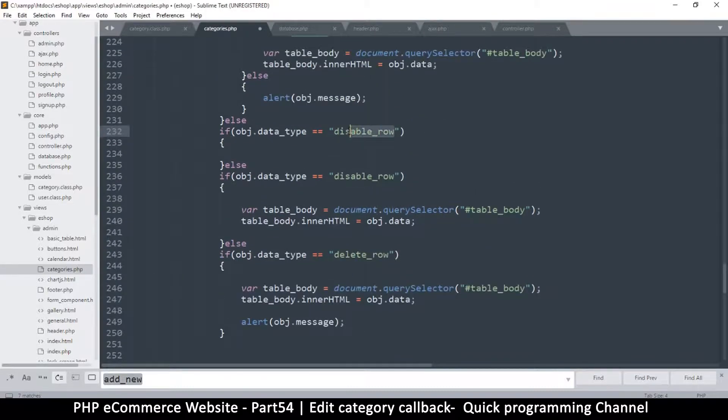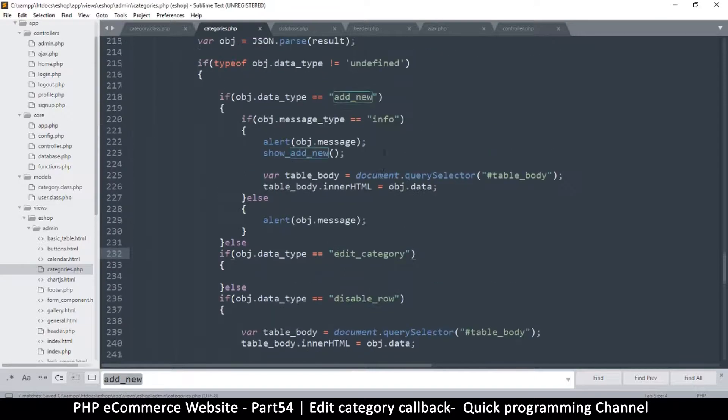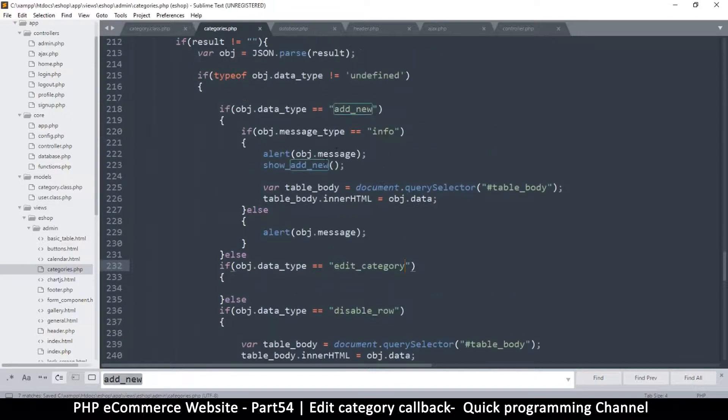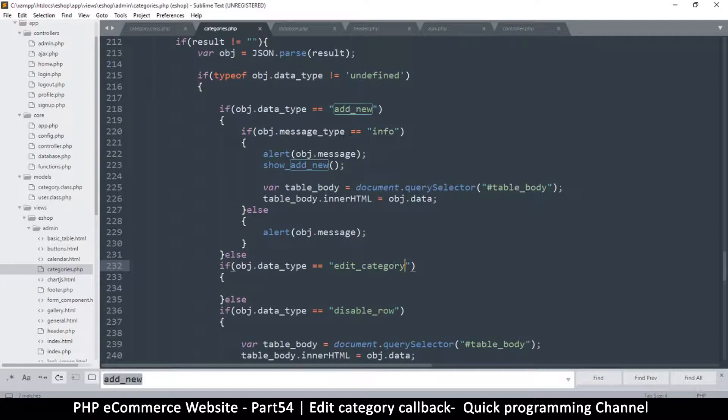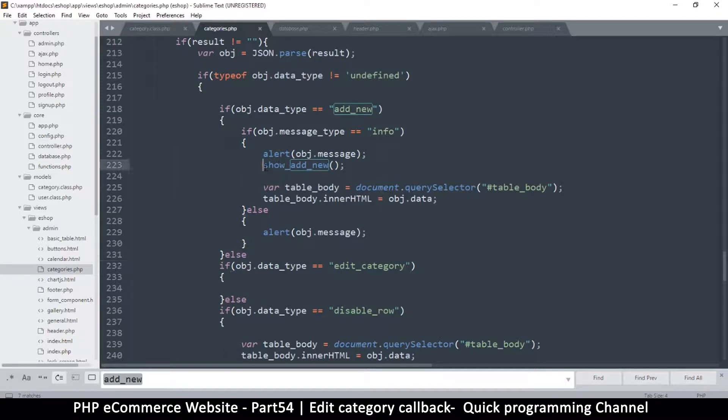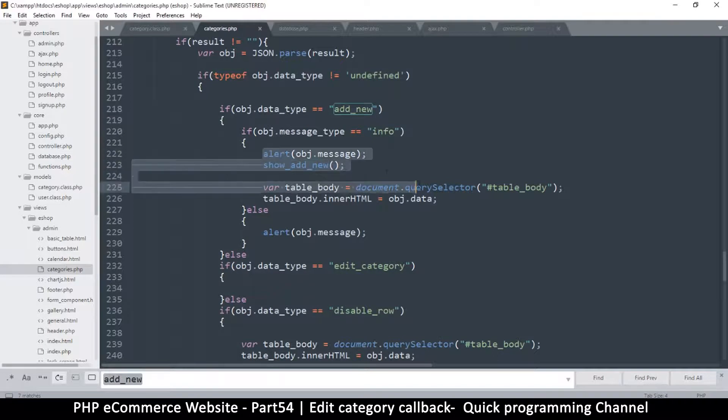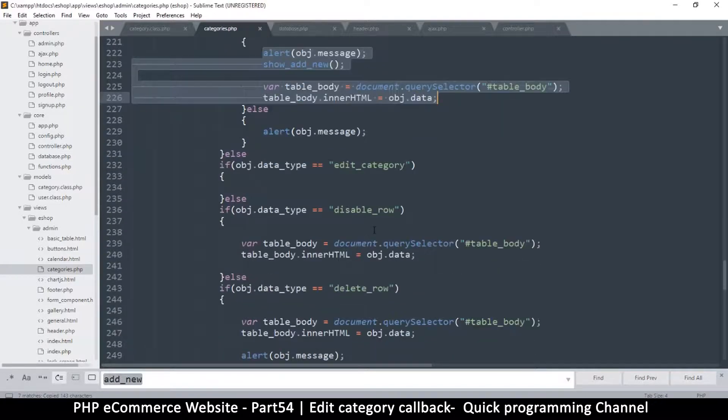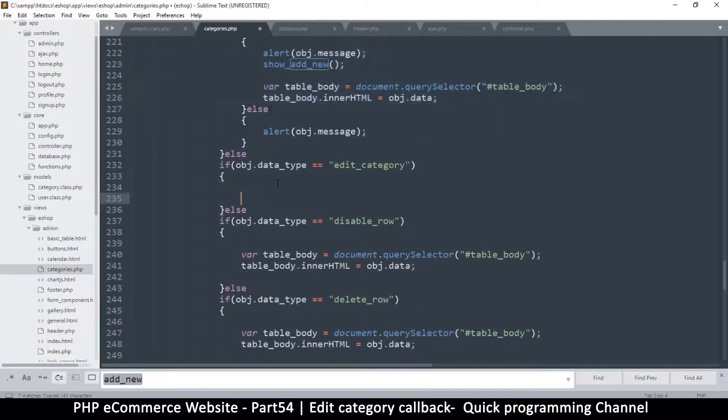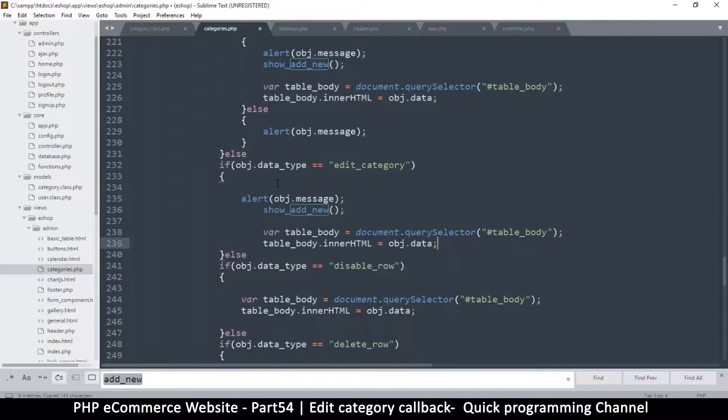So what we're doing when the result comes back is similar to this. This is the most important part here, there's show_add_new and then the alert. So let me put this here, paste.